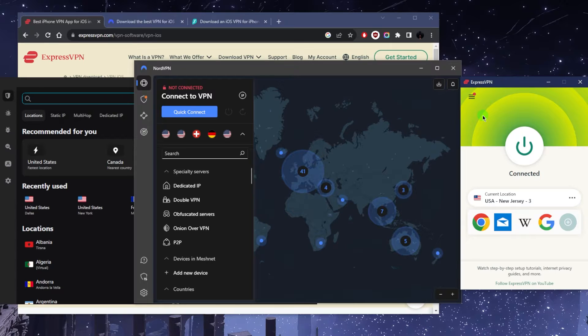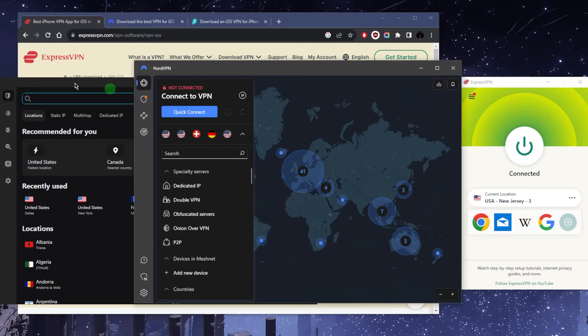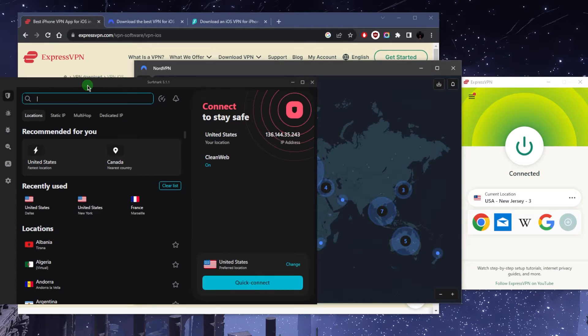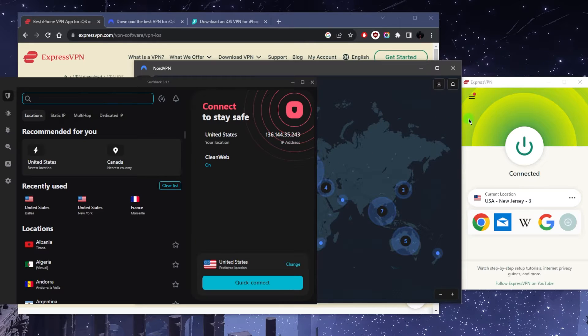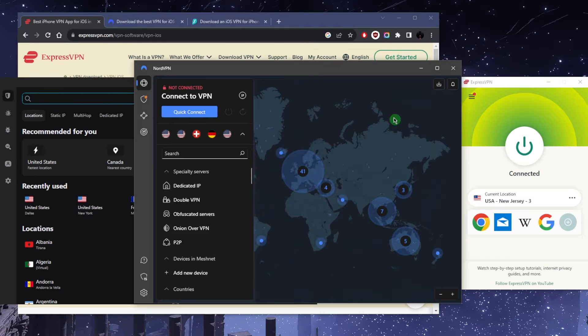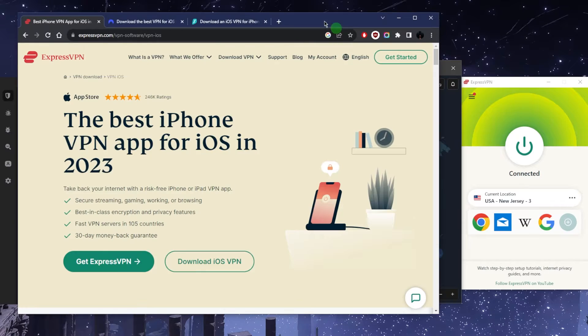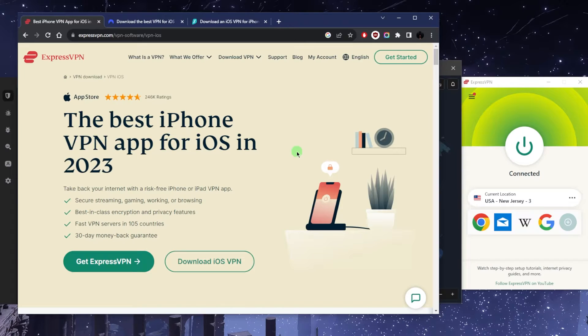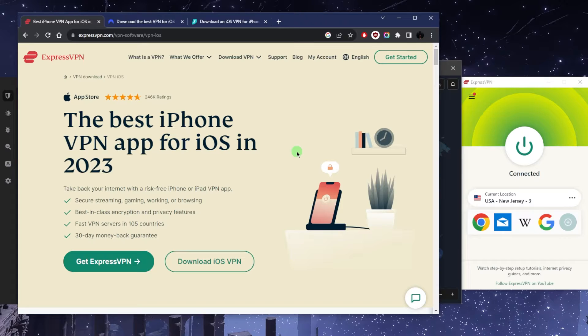You can secure up to eight devices with Express, six with Nord, and an unlimited amount with Surfshark, which is really exciting. We'll talk about these VPNs in just a second, but I just want you guys to know that it's very easy to download these VPNs. You can just head on over to the Apple App Store, look up Express, Nord, or Surfshark, and you'll be able to download the VPN.